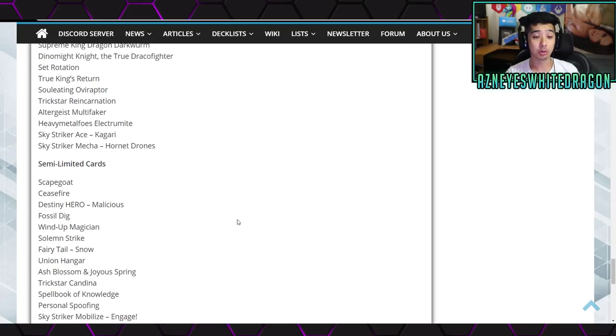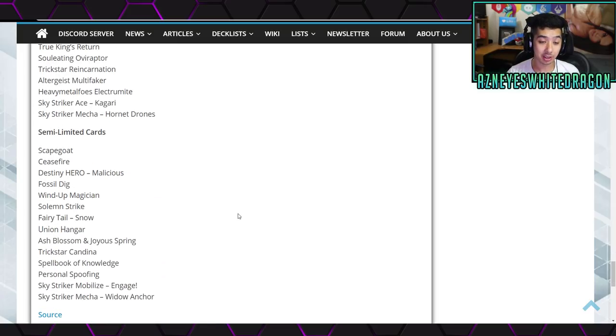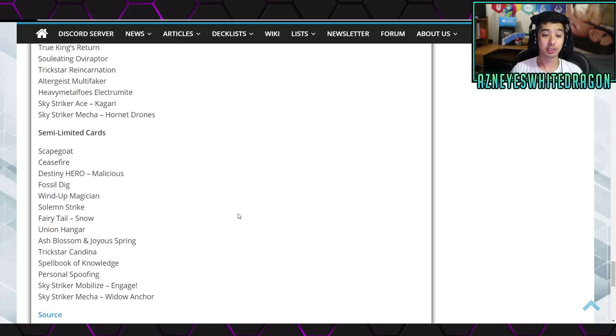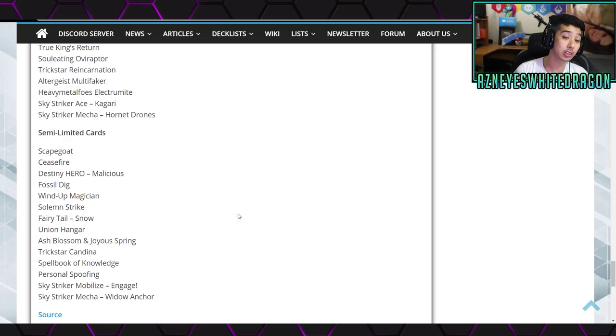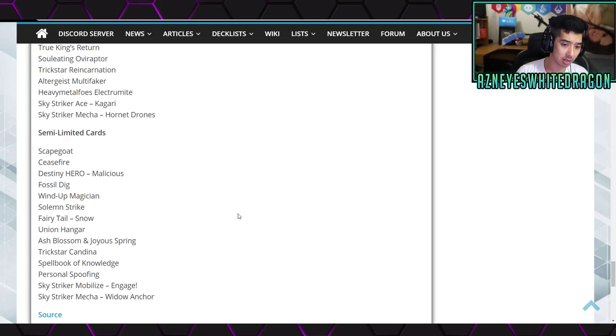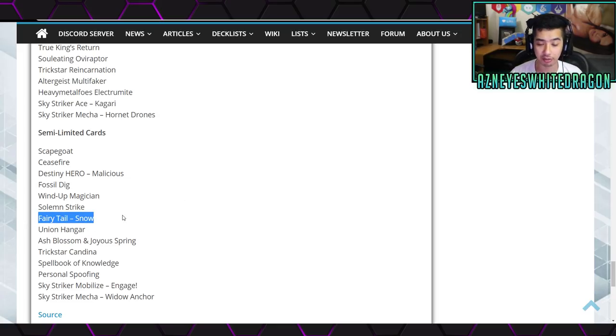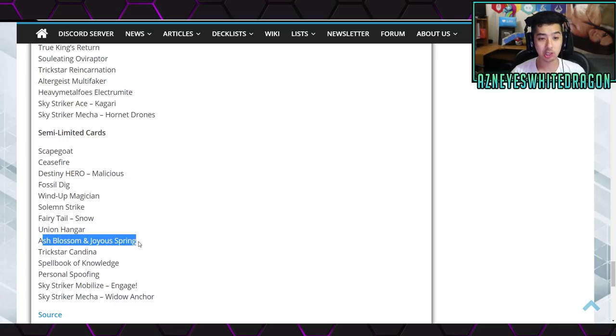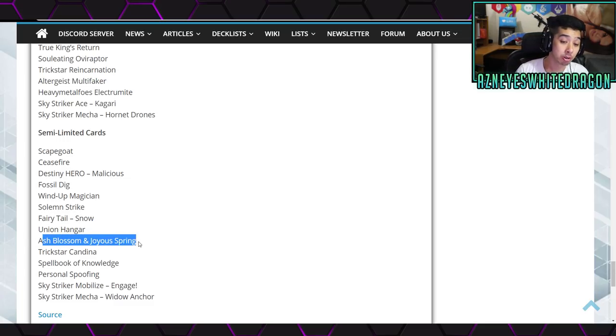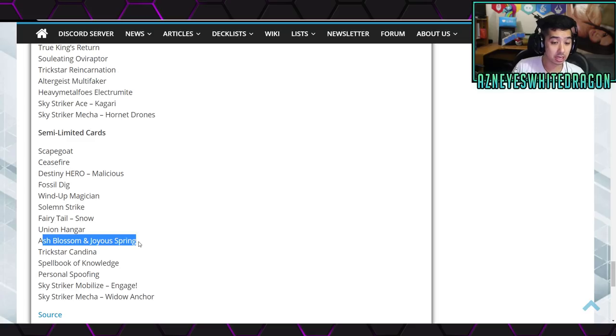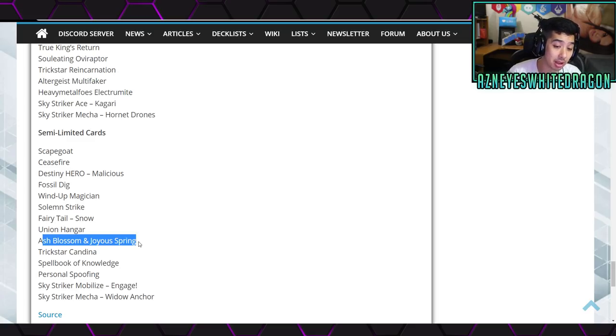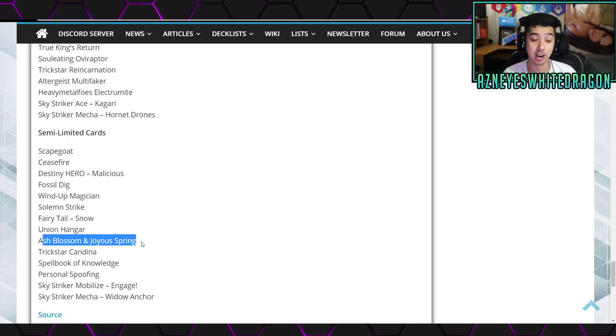Now, hopping into the semi-limited cards, we have Scapegoat, Ceasefire, Destiny Hero Malicious, Fossil Dyna Pachycephalo, Wind-Up Magician, Solemn Strike, Fairy Tail Snow, Union Hangar, so this is like a huge buff for anyone that did playing that, and then Ash Blossom also got hit on here, Trickstar Candina also here, Spellbook of Knowledge, Personal Spoofing, Sky Striker Mobilize - Engage!, and Widow Anchor.